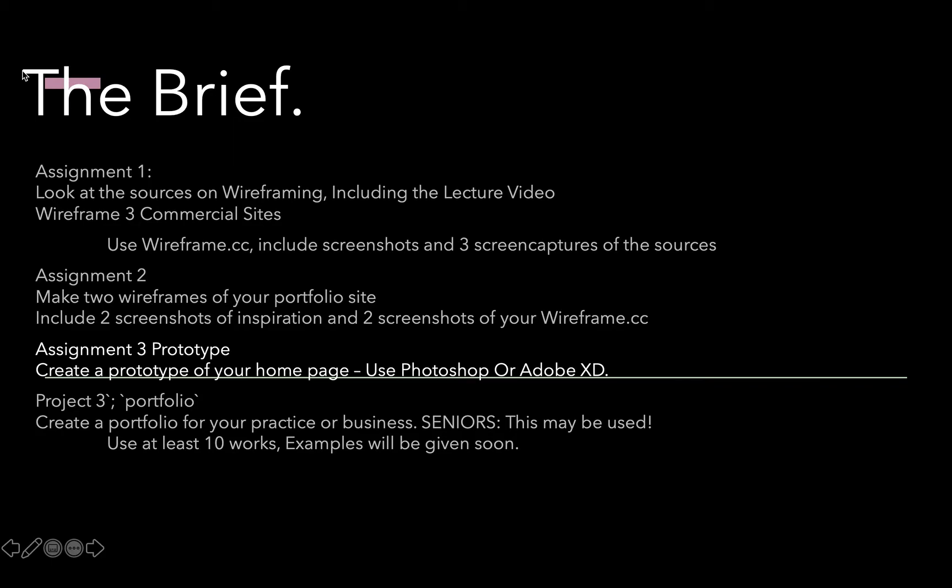After next lecture, we are going to start making the portfolio for the next about two weeks. You'll make a portfolio for your practice or your business. Seniors, understand that you may be using this in the senior exhibition, so this is a potentially real project. Use at least 10 works.